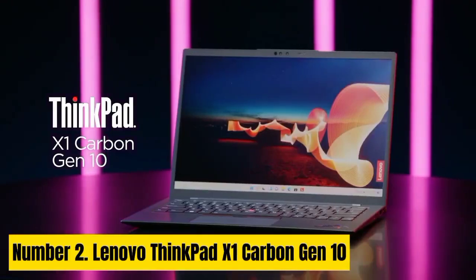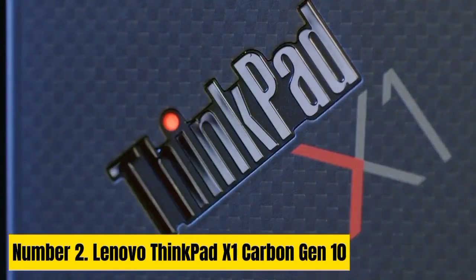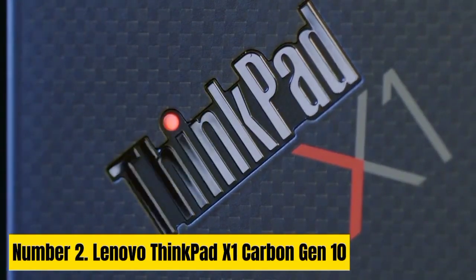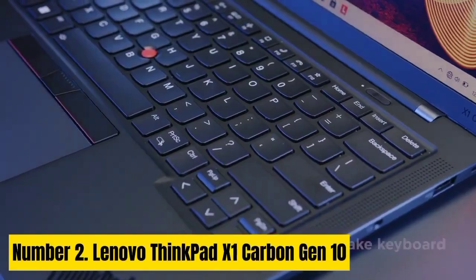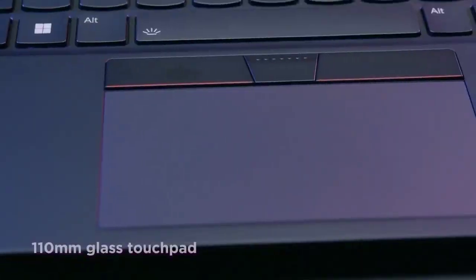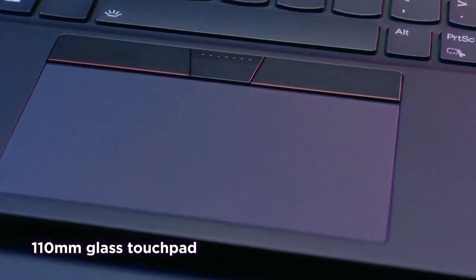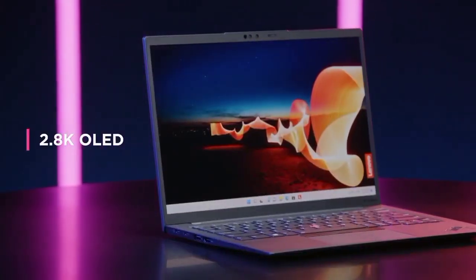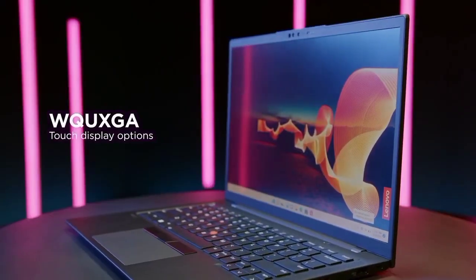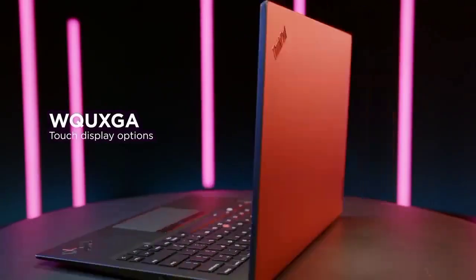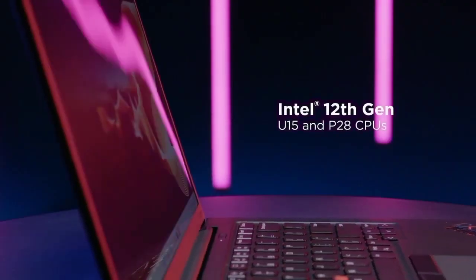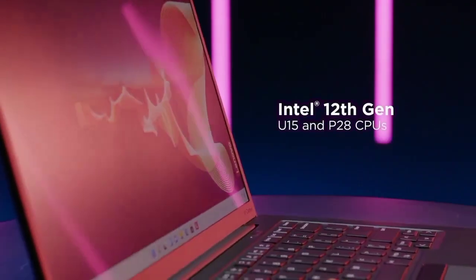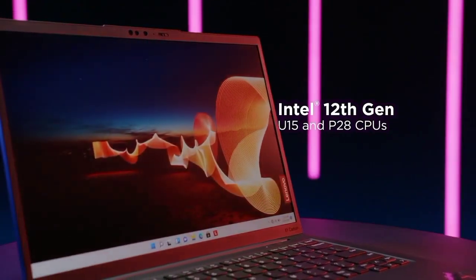Number 2. Lenovo ThinkPad X1 Carbon Gen 10. Both Dell and Lenovo are some of the few manufacturers that have embraced Linux for almost a decade. And although they don't release many Linux laptops, they keep their Linux portfolio alive by launching a few. The ThinkPad X1 Carbon series is Lenovo's flagship series of business laptops, and there's a Linux version among the Gen 10 ThinkPad X1 Carbon.